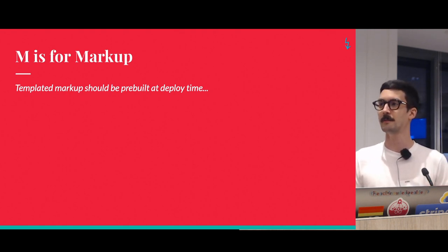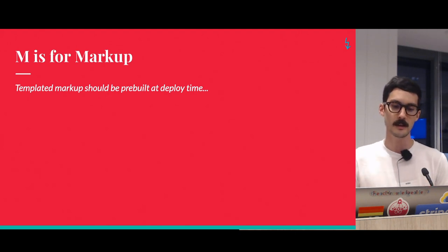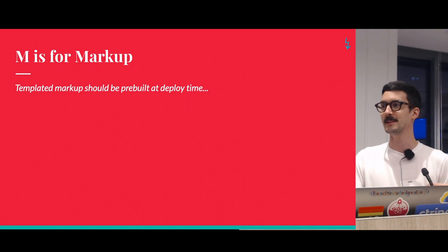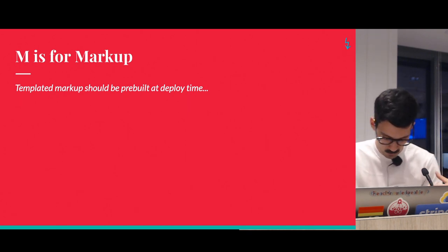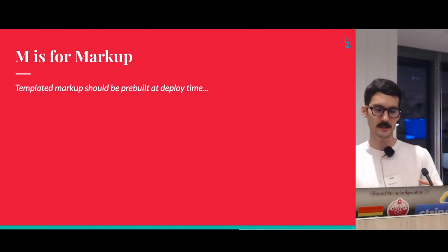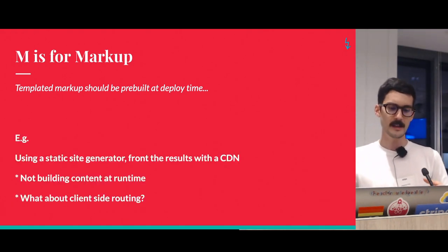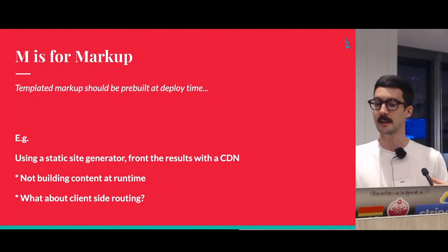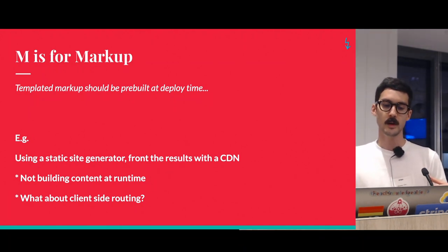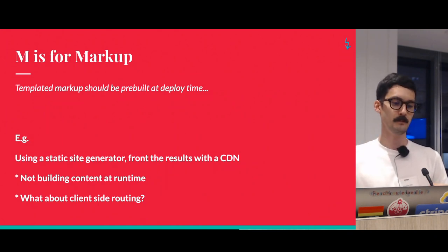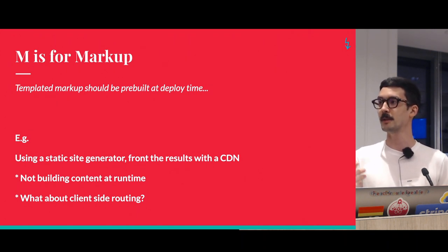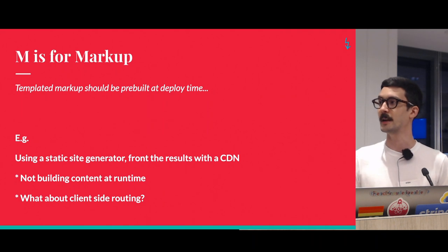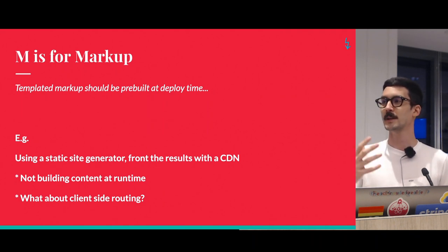So finally we have M, which is for markup. So this was something that was a little bit less obvious to me when I first found out about JAMstack. Essentially what this says is that templated markup should be pre-built at deploy time. So what that really means is typically these days you can achieve this by using something like a static site generator. What this does is it gives you basically just HTML, JS, and CSS files, which you can put. And this is static content, right?